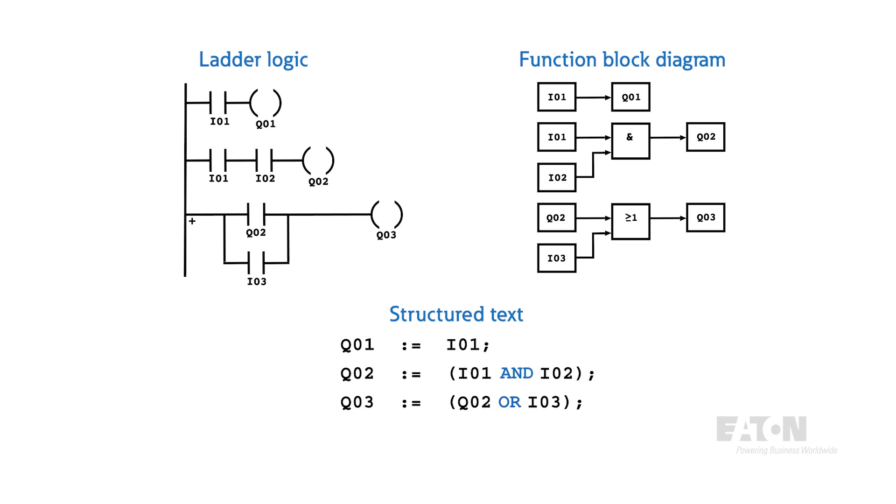Ladder logic, function block diagrams, and structured text can incorporate digital markers, implement control loops, make use of timers, and much more. They're all well suited for pretty much any industrial process, no matter how complex.